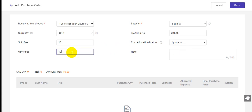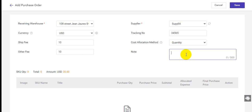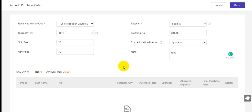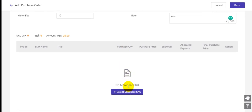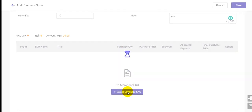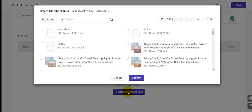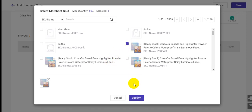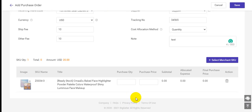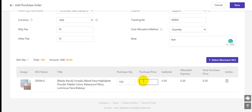You can also enter other fees or notes for this purchase order. After entering all information, you can click here to select the merchant SKU you purchased, then click confirm.